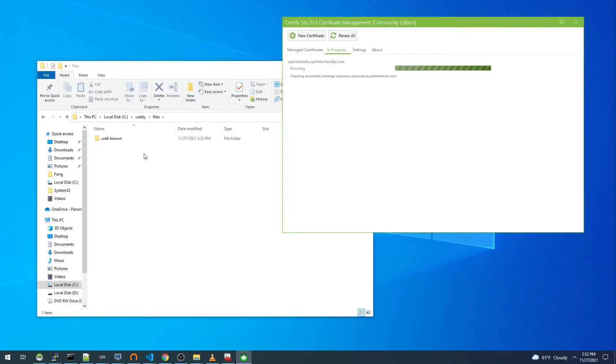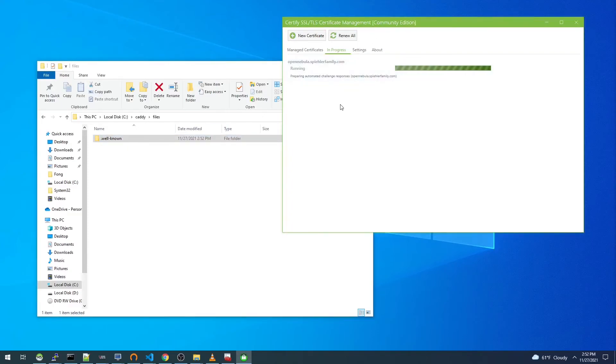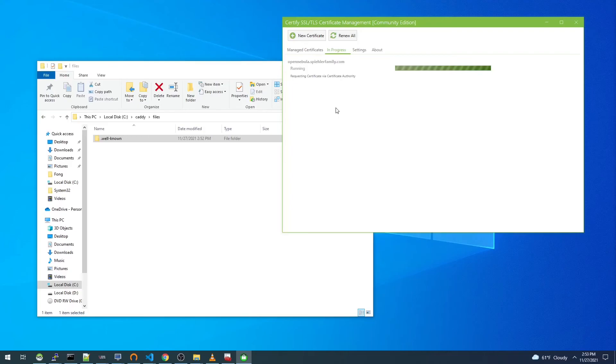Right, there's the directory. I'm just watching the status from the Certify the Web client. It looks like it was successful and it's requesting a certificate now.